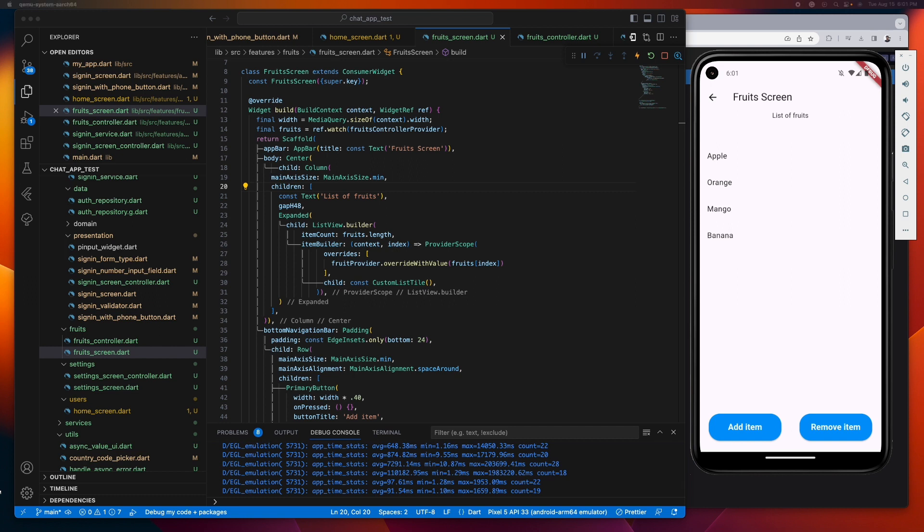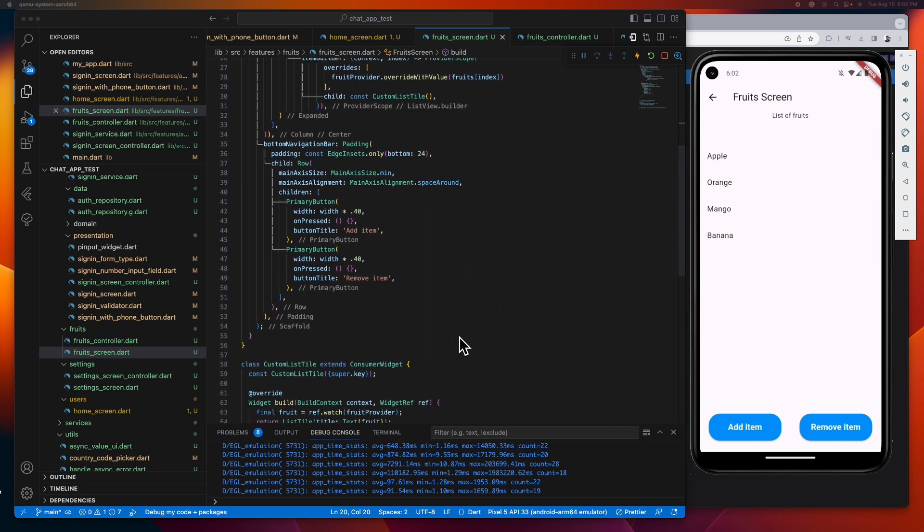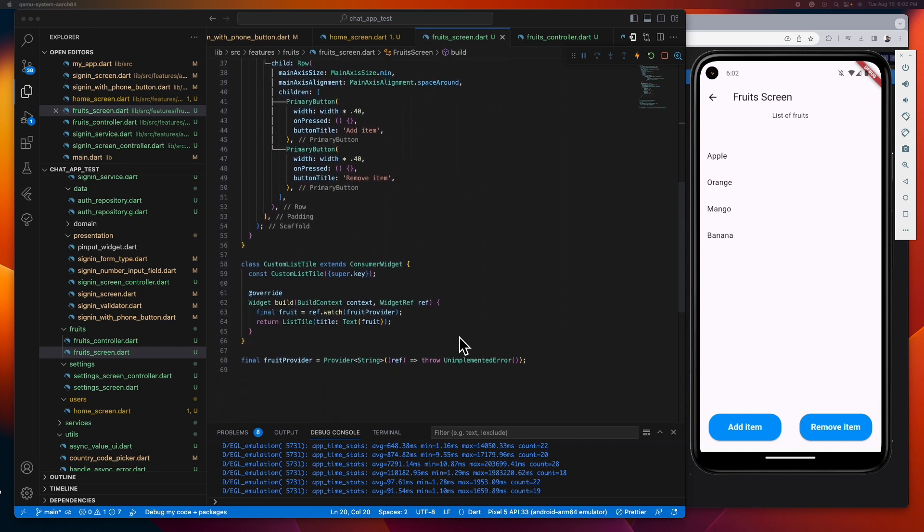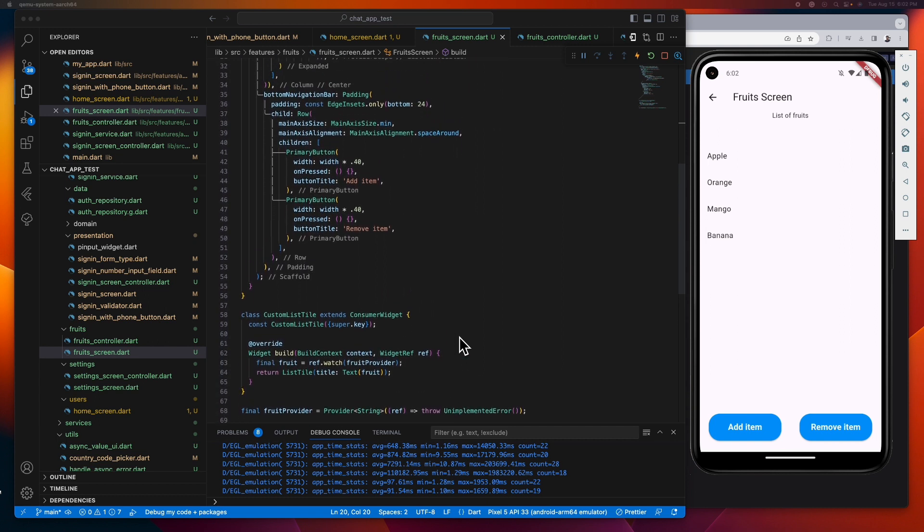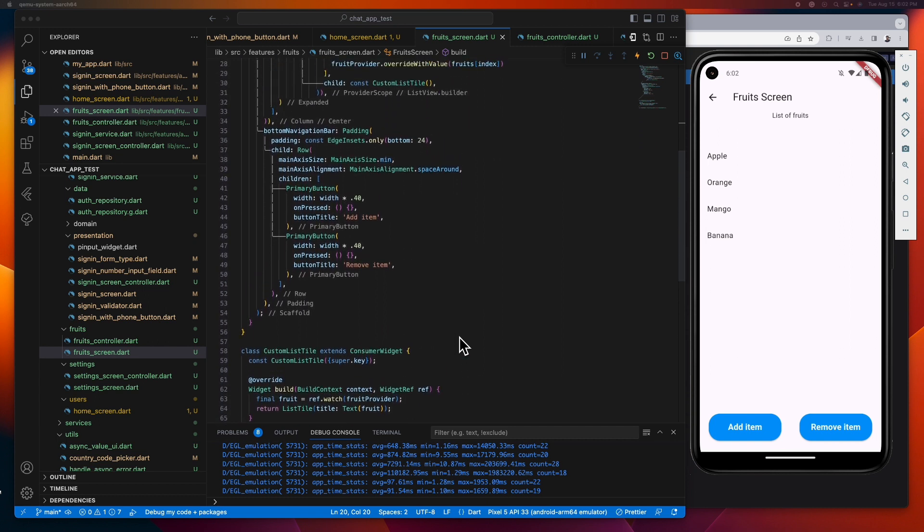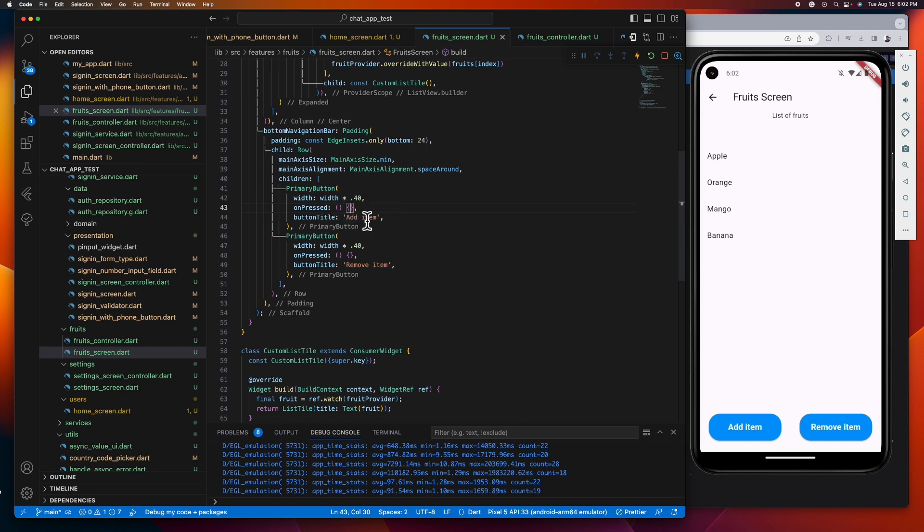Down here at the on press function of our add button, let's tap on the add item method of our provider.